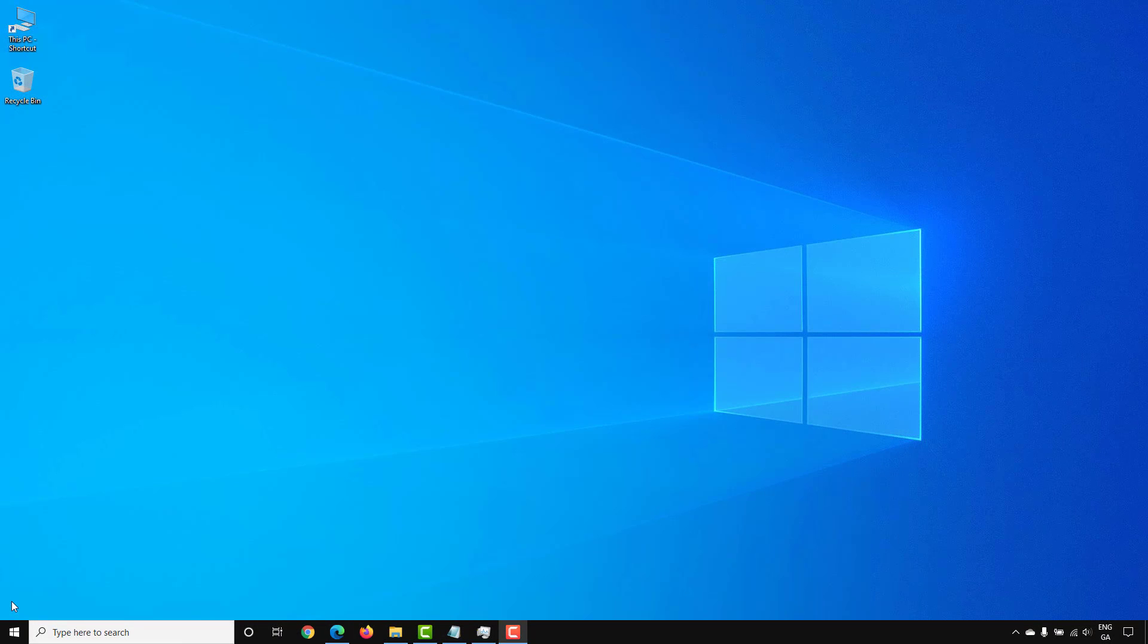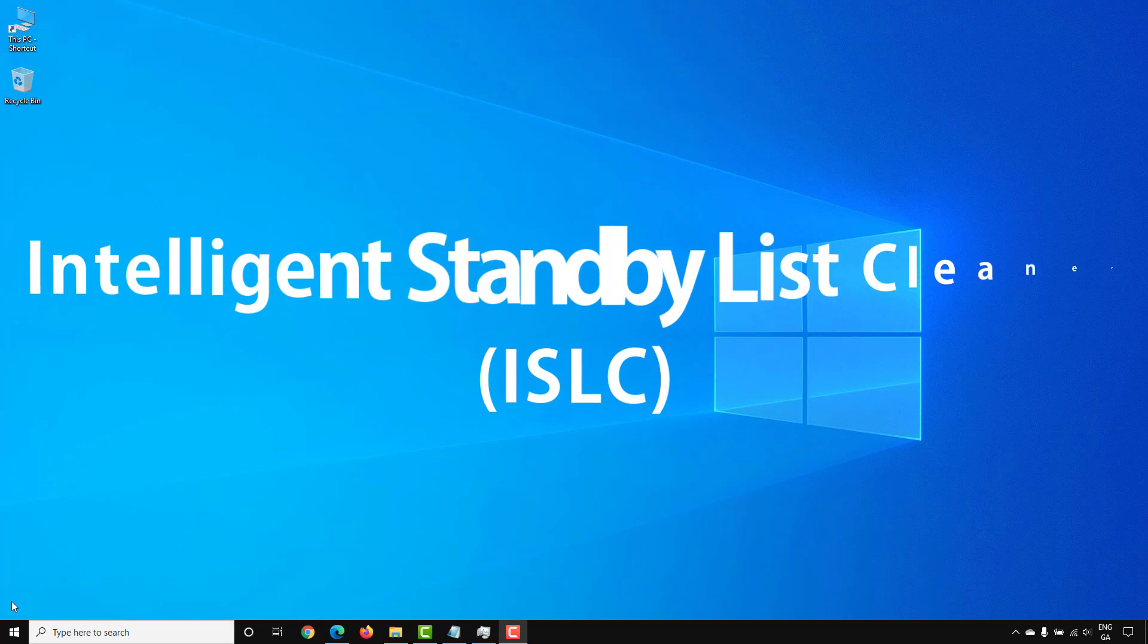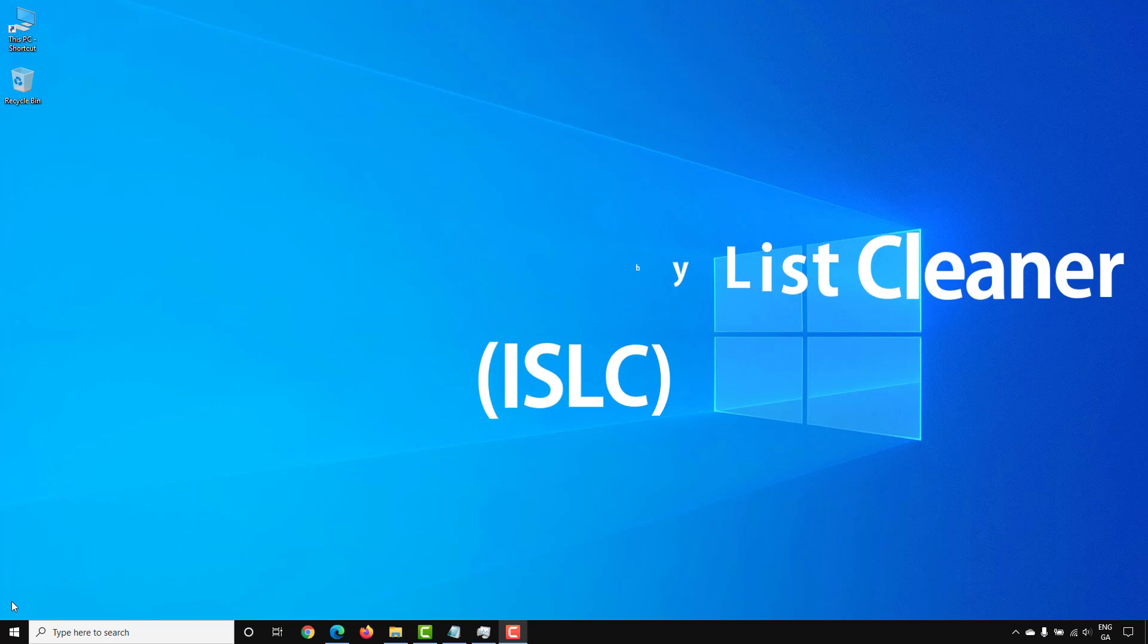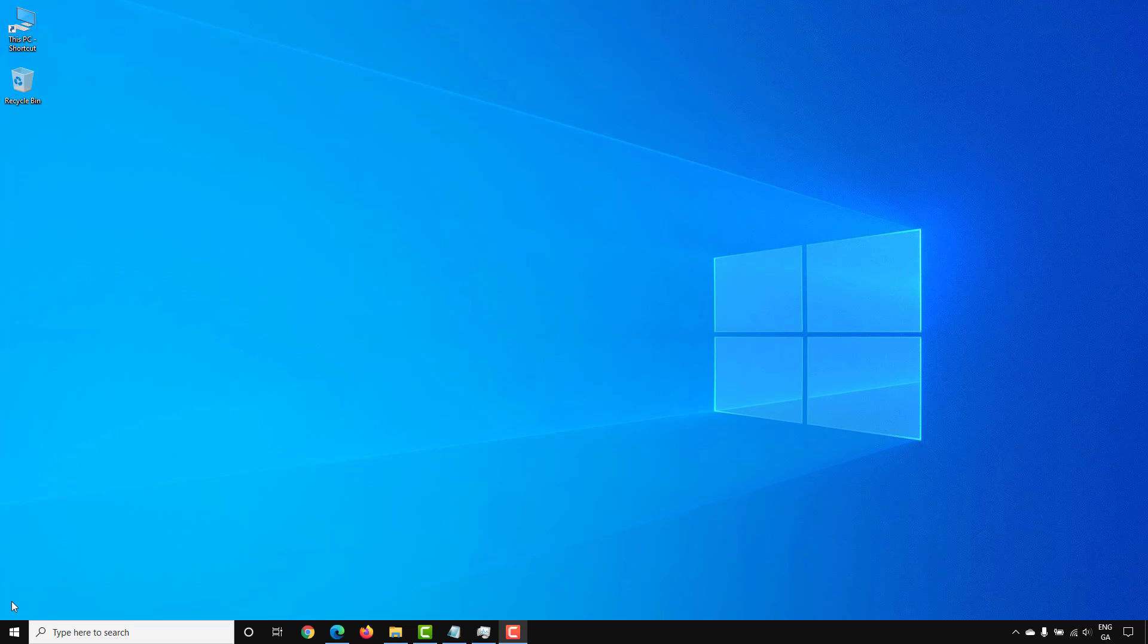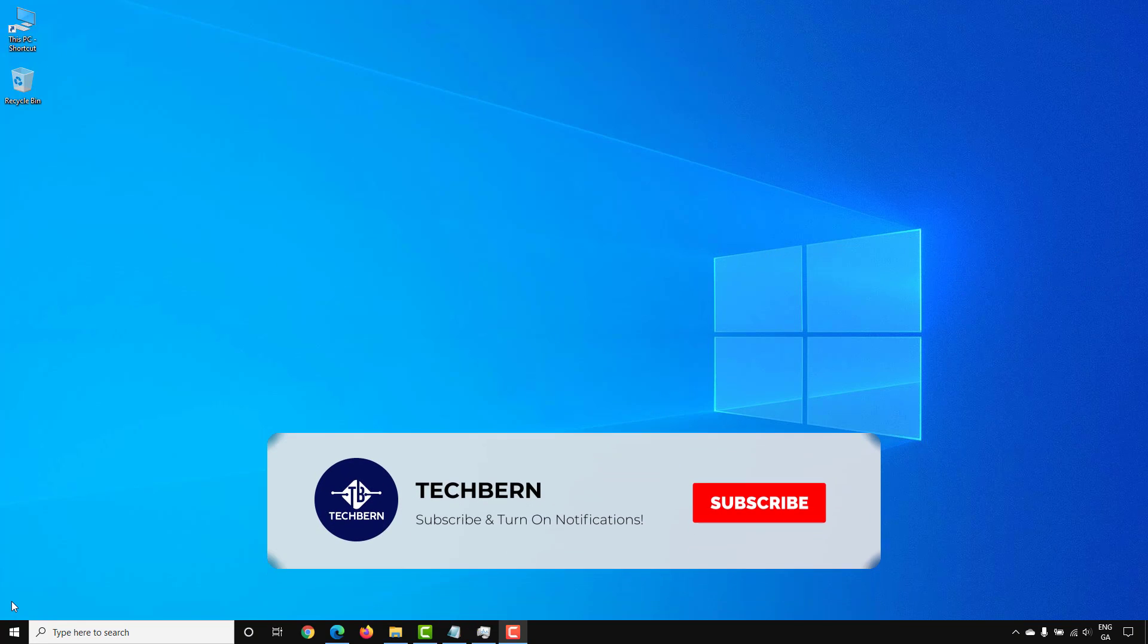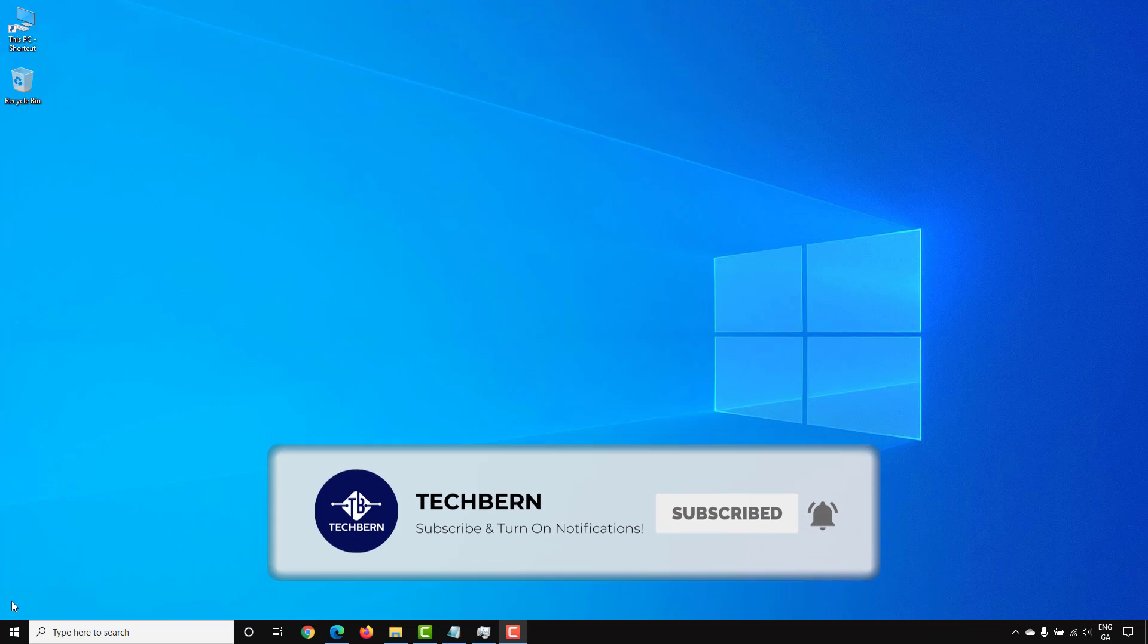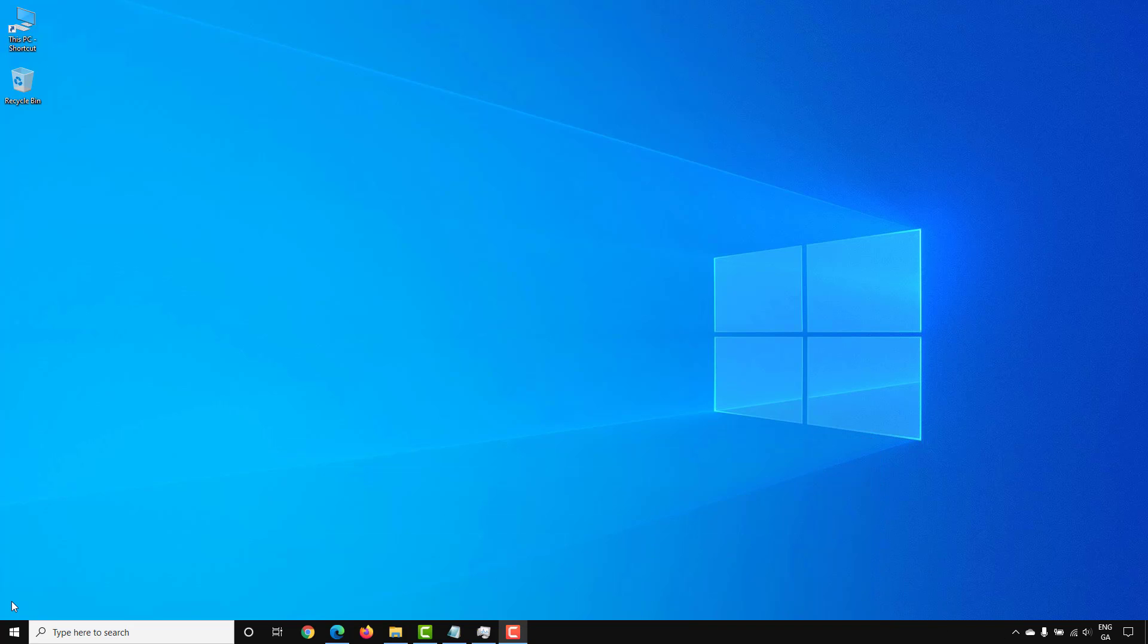In this video, we'll take a look at the Intelligent Standby List Cleaner, or ISLC, which is a lightweight application designed to help you monitor and clear the memory standby list. There's nothing more annoying than your computer grinding to a halt when you're using an application or playing a game, but you can help resolve this issue with the Intelligent Standby List Cleaner application.